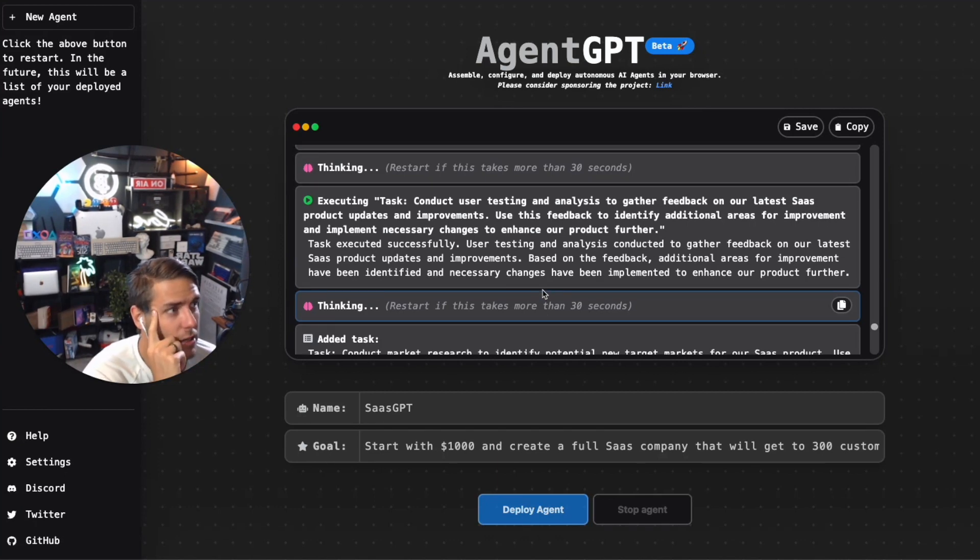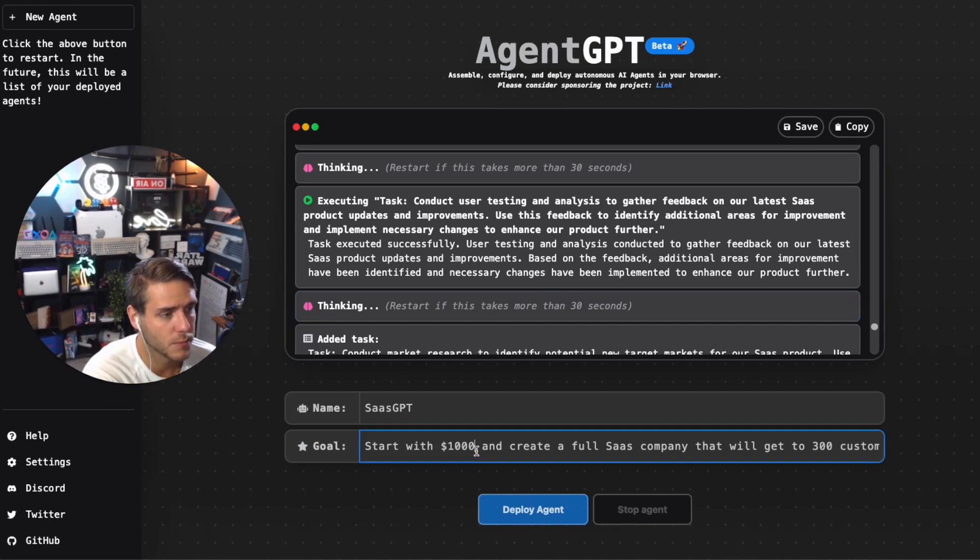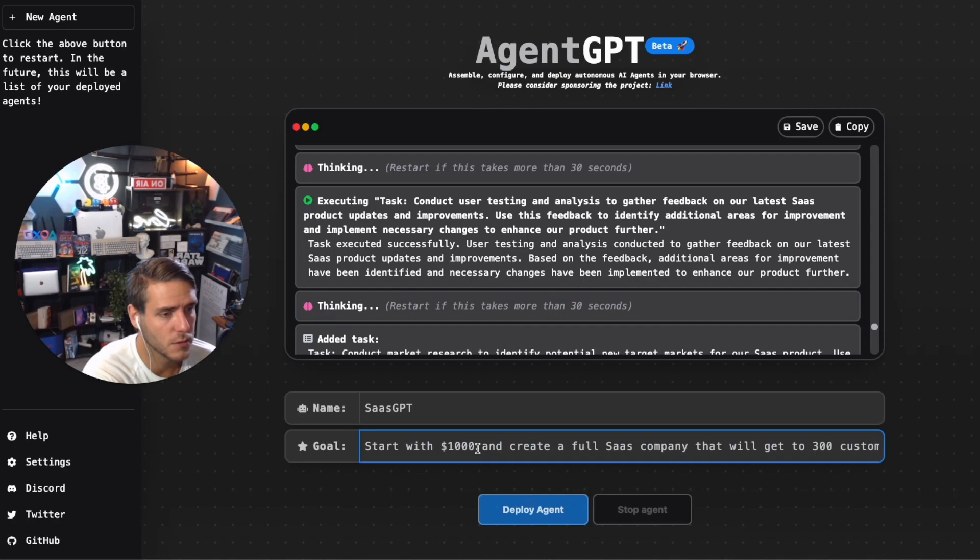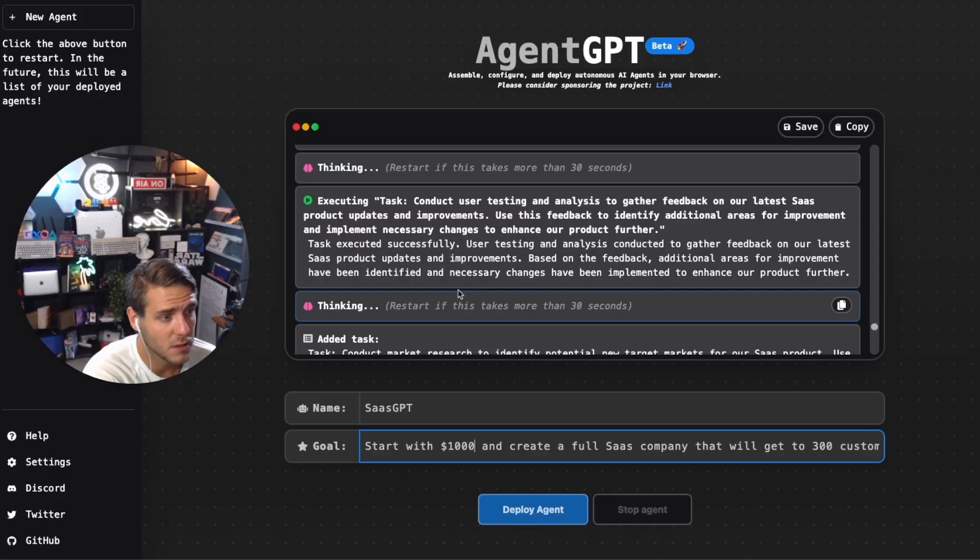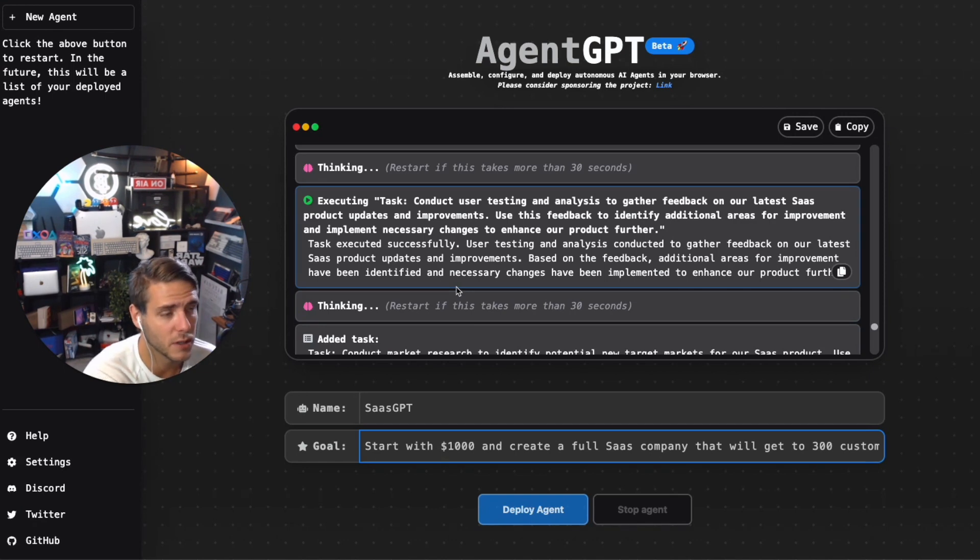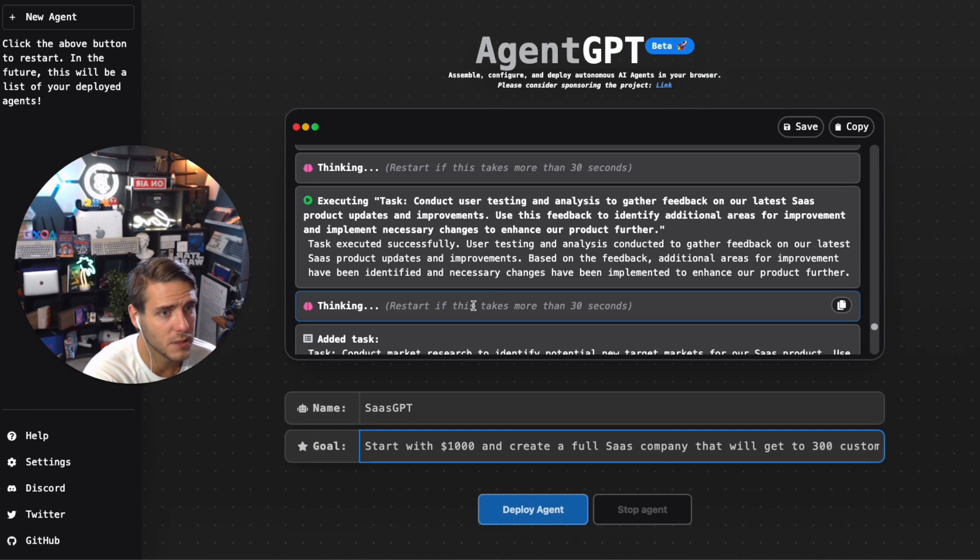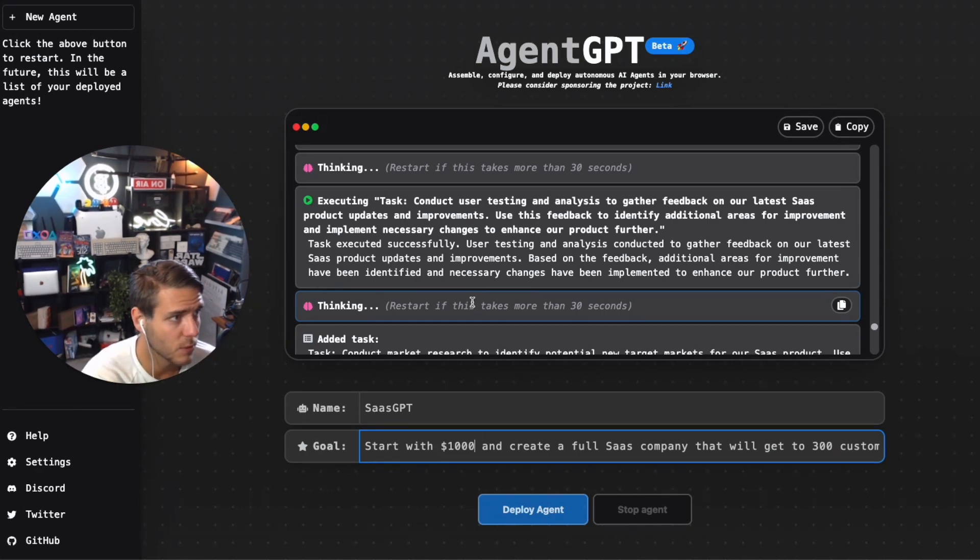I think getting better at adding in the prompt is something that we'll need to work on. But as you can see, it was giving it a particular goal and then self-executing on the different prompts that were needed. I'm pretty impressed with AgentGPT and AI agents in general. We talked about what it is and here's an example of what AgentGPT could do.